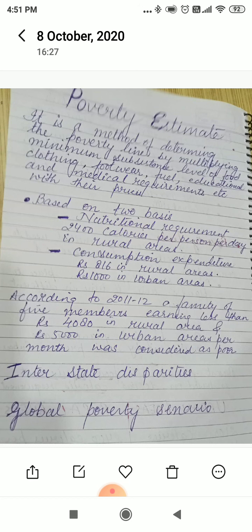The first basis is nutritional requirement: 2400 calories per person per day in rural areas, because rural people mostly do farming which requires more physical strength. In urban areas it is 2100 calories per person per day, because most urban people work in offices which require less physical strength.